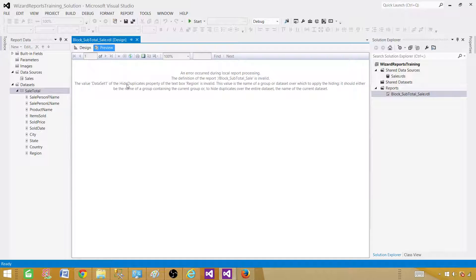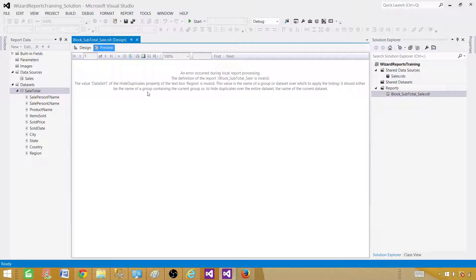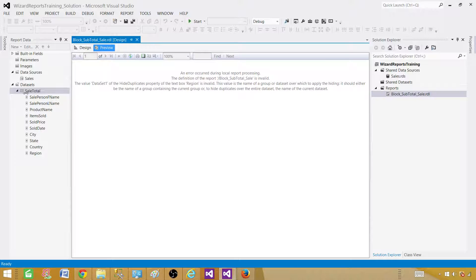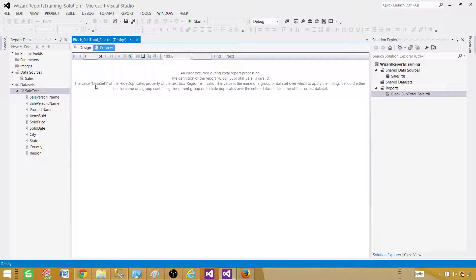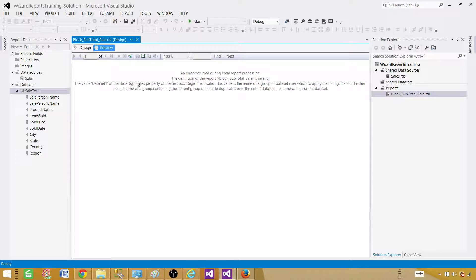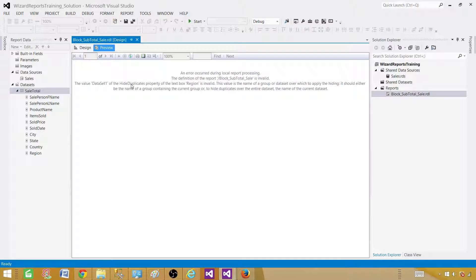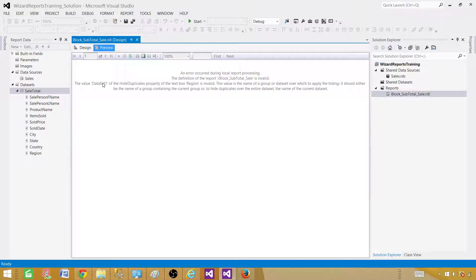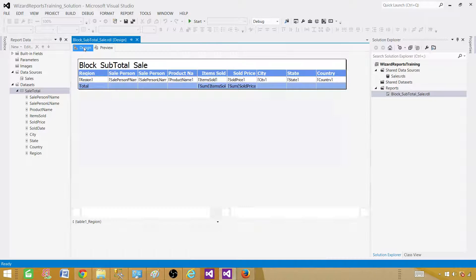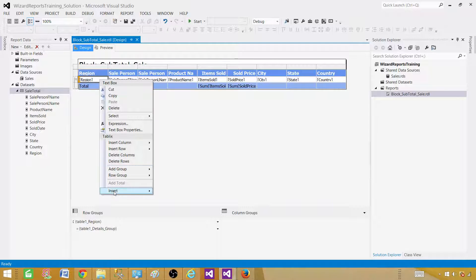It looks what happened. It is then a block subtotal sale is invalid. OK region is invalid the value name of the group or data set. So when we change the name of this data set what happened is the value data set one of the hide duplicates property of text box region is invalid. So there is a property that is used in this column. So region, that's where we have used that column or that has some property. Now it is not valid anymore because we have changed the data set name. So let's go back to the property design and let's take a look at the properties.